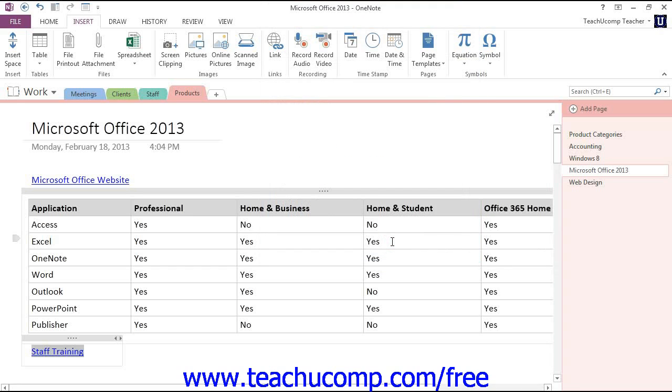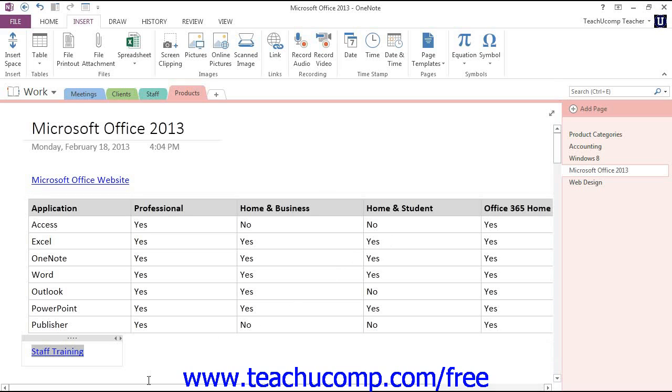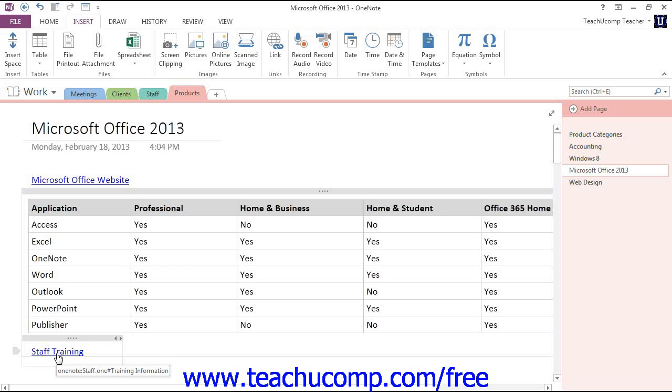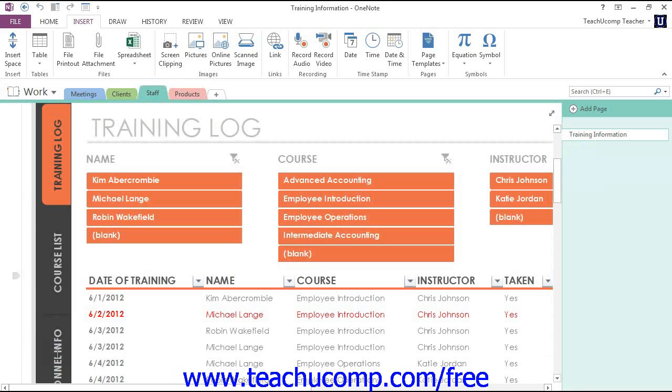If you link to a page that has content, then the link will appear with a solid underline. If you link to a page that does not yet have content, the line will appear dotted instead. The link itself, though, works in exactly the same way.